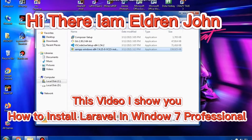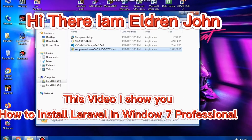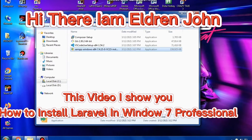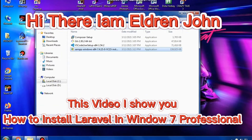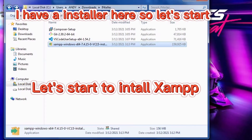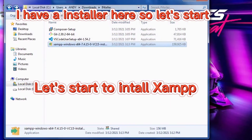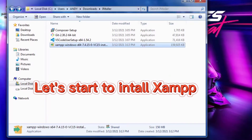Hello everyone! Today I will show you how to install Laravel in Windows 7 Professional. I have an installer here, so let's start. Let's start to install them.